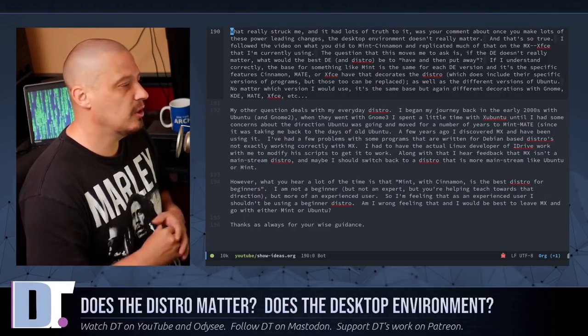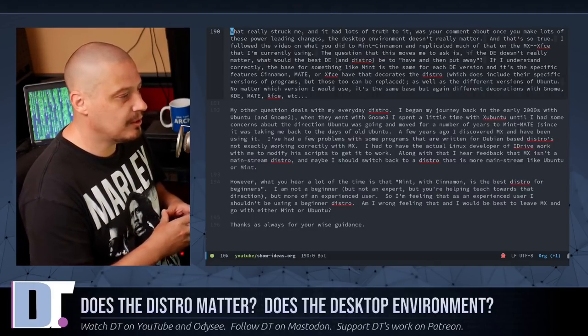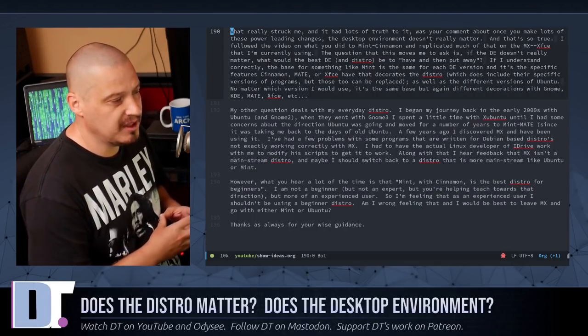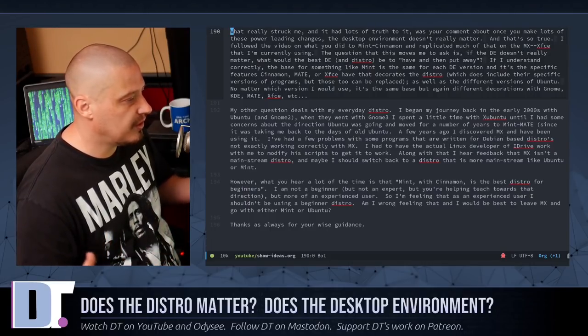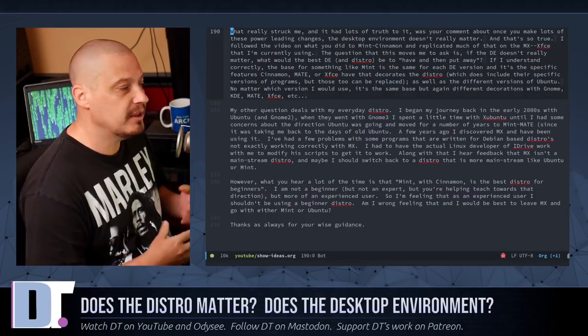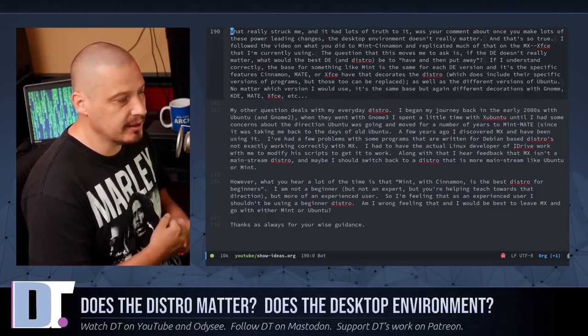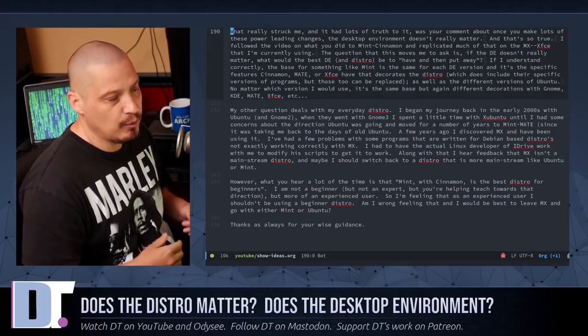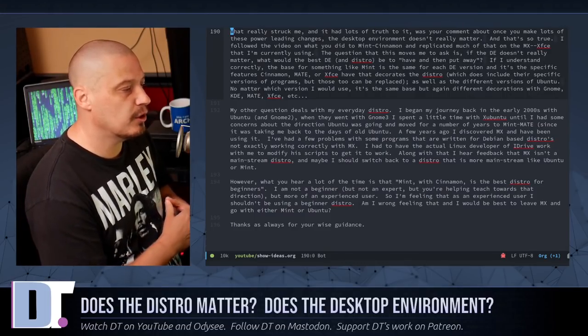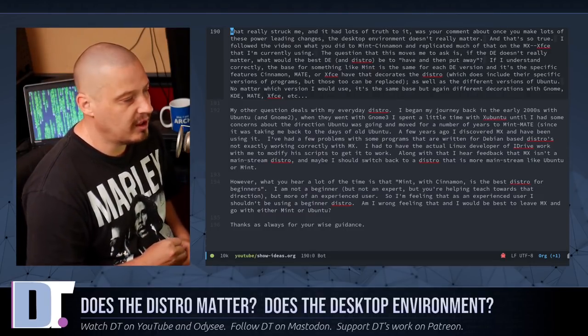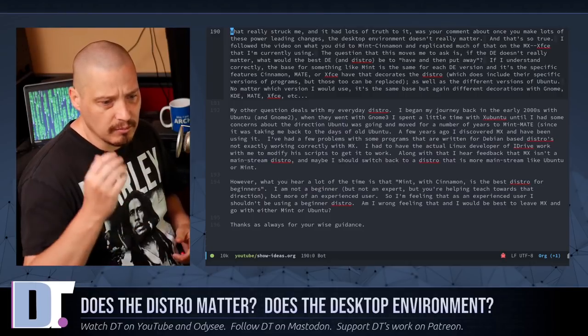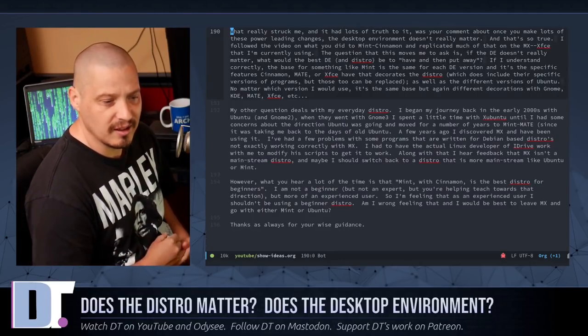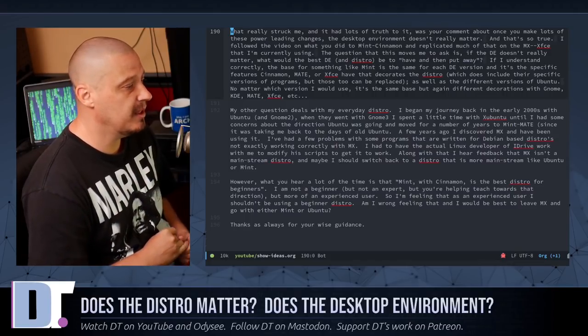He goes on to write, however, what you hear a lot of the time is that Mint with Cinnamon is the best distro for beginners. I am not a beginner, but not an expert. But you're helping teach towards that direction, but more of an experienced user. So I'm feeling that as an experienced user, I shouldn't be using a beginner distro. Am I wrong feeling that? And would I be best to leave MX and go with either Mint or Ubuntu? Thanks, as always, for your wise guidance. And I didn't include his name here because I didn't contact the guy and let him know I was going to share his email here publicly. But I do appreciate his message.